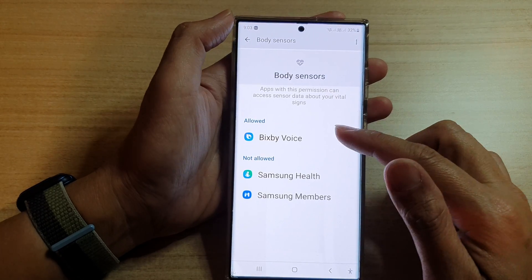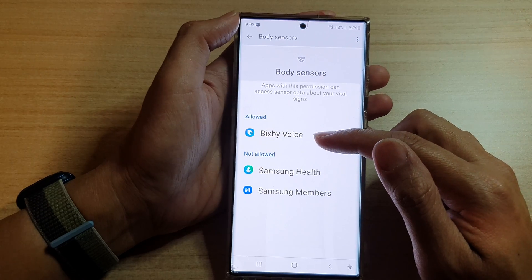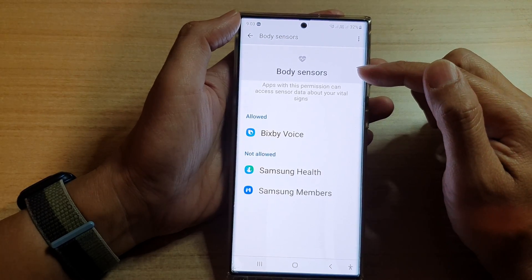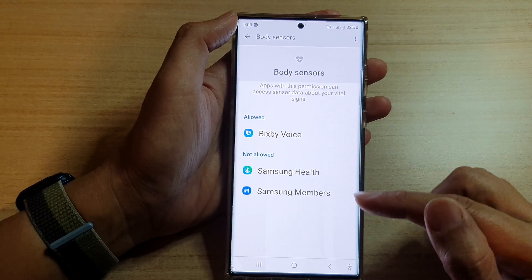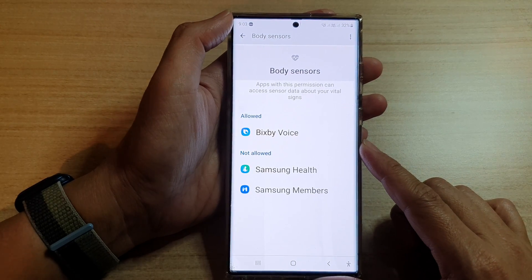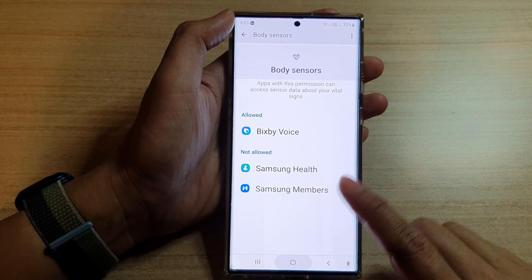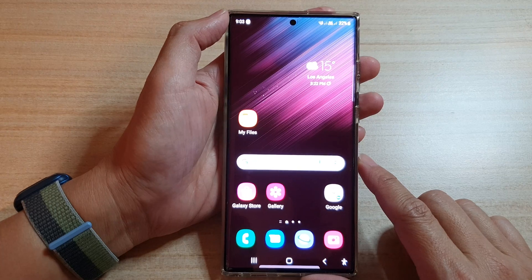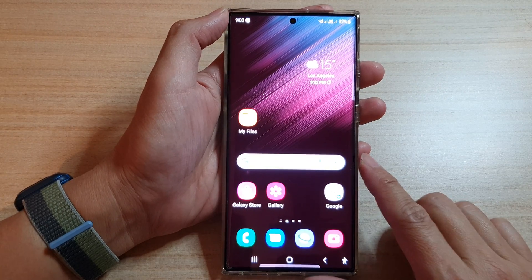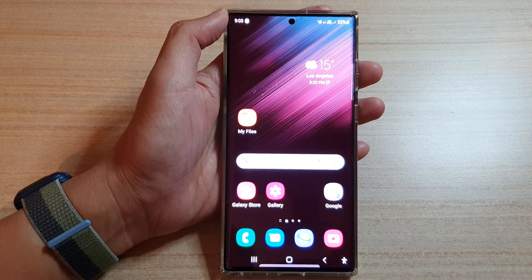And that's it. That is how you can allow or don't allow body sensor permission for an app on the Samsung Galaxy S22 series. You can tap on the home button to go back to the home screen. Thank you for watching this video. Please subscribe to my channel for more videos. See you next week. Bye.